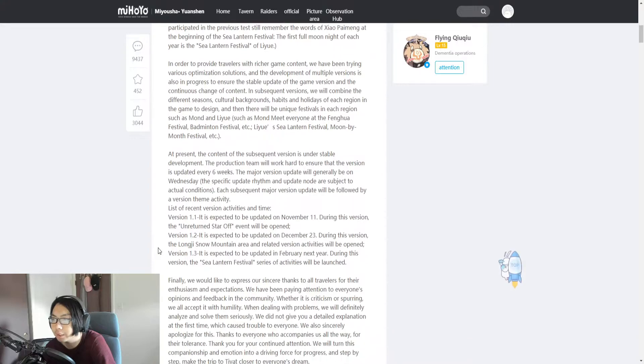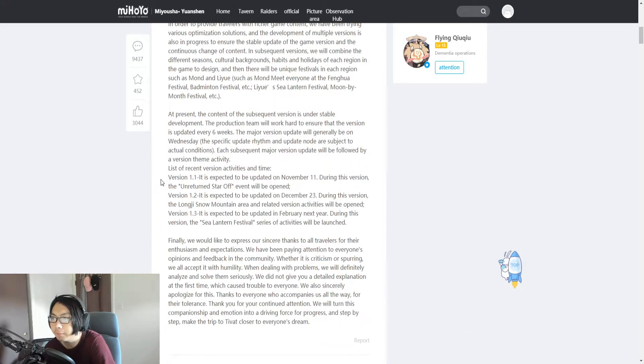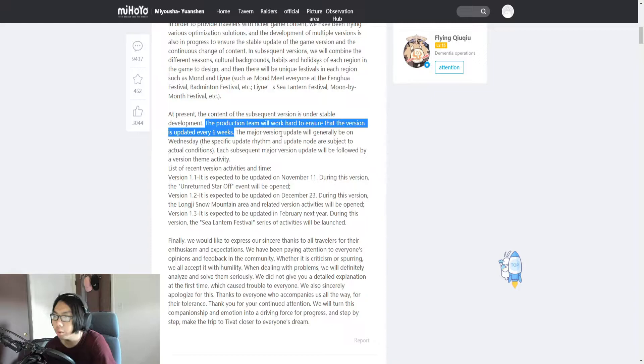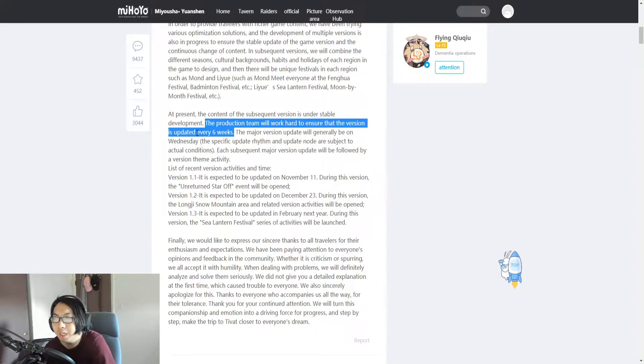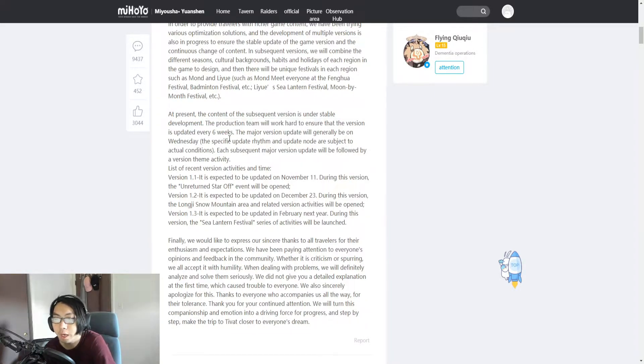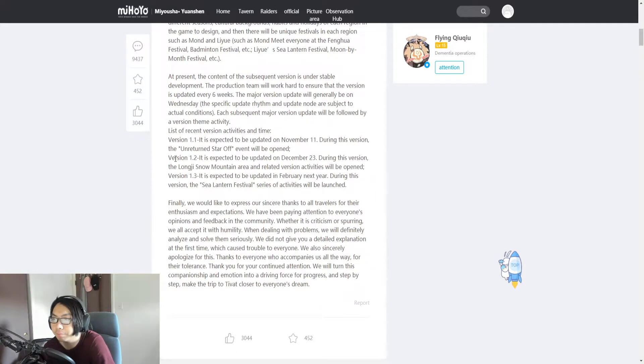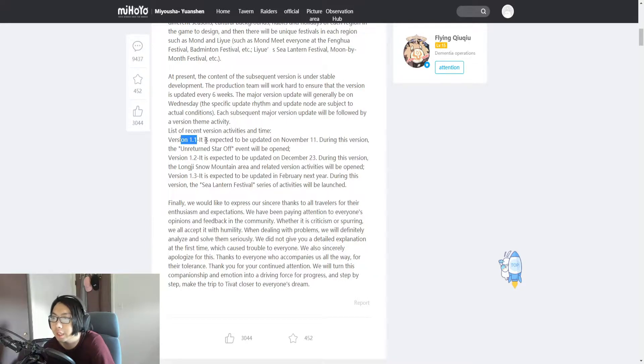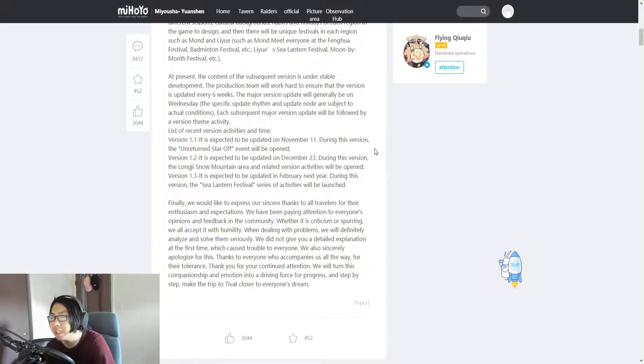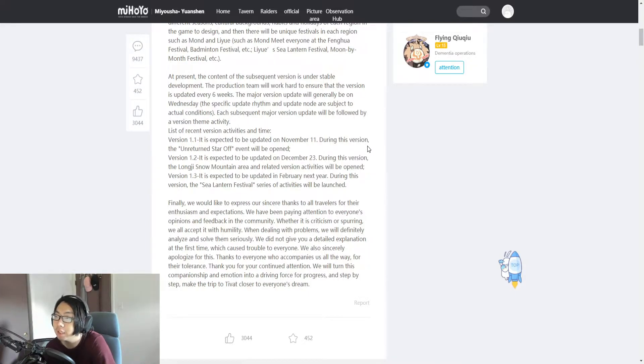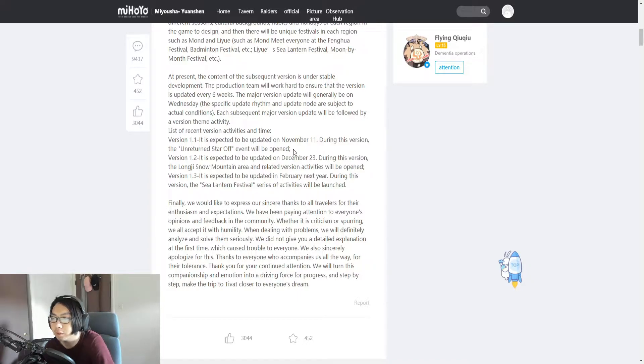If you take a look at this sentence here, the production team will work hard to ensure that the version is updated every six weeks. That means every two months they're trying to make an update, and version 1.1 is expected to be updated on November 11th. That is not even until next month when it is updated, and that is a very long time.